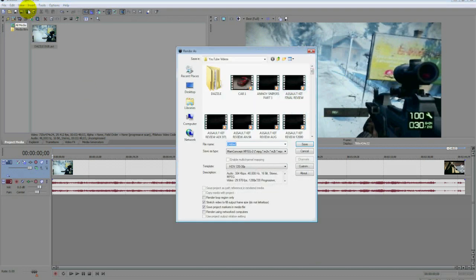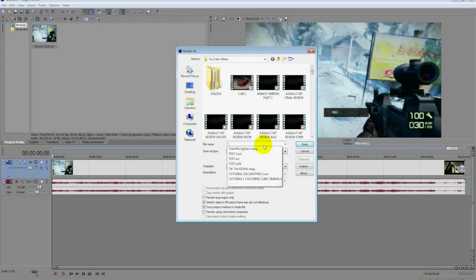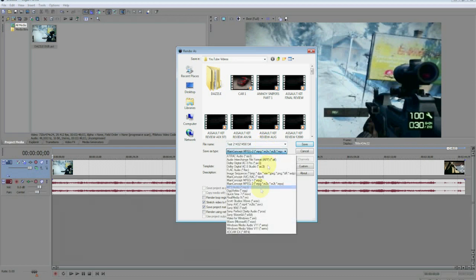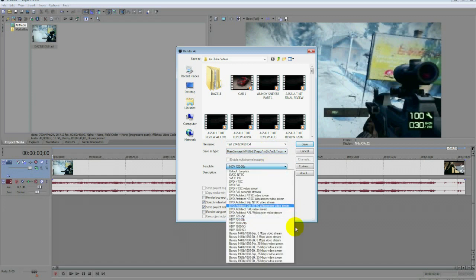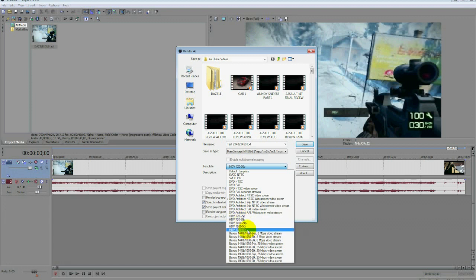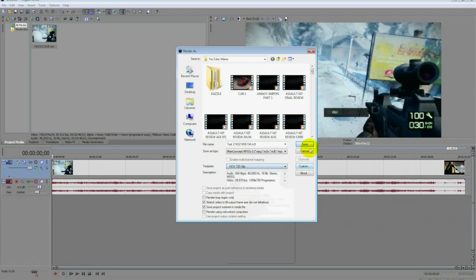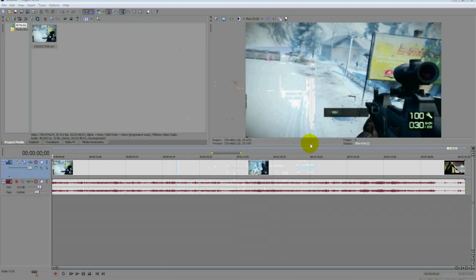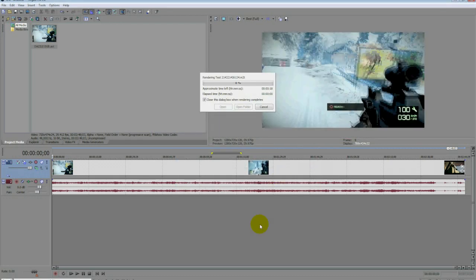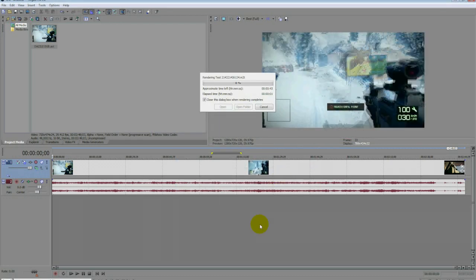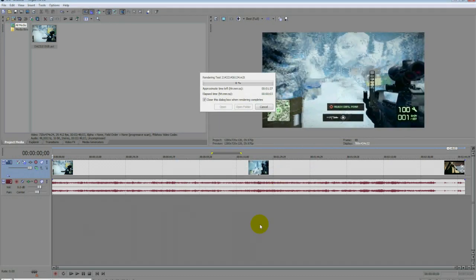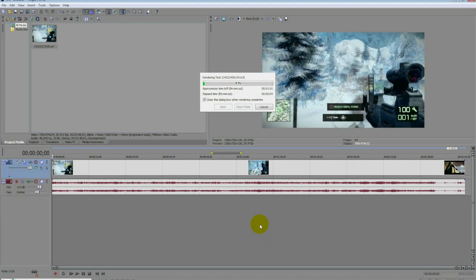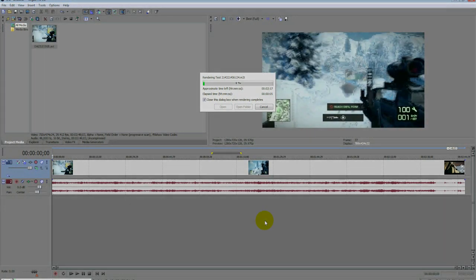Now you can render it. Save as Main Concept MPEG-2 and HDV 720 30p. That's 720 HDTV or 1080 HDTV. I like 720 though. Press save and it will start rendering your video. That's pretty much how you get your video full screen on YouTube.